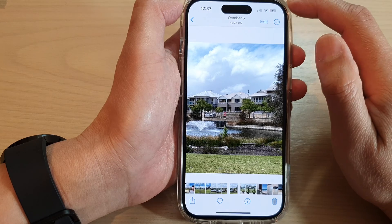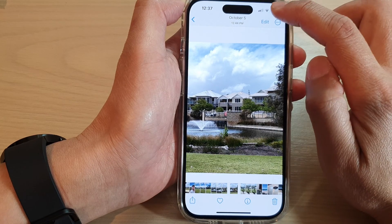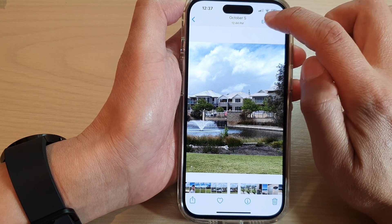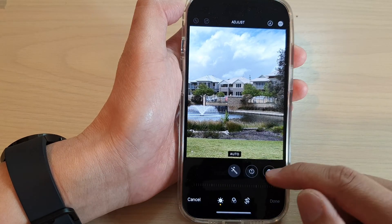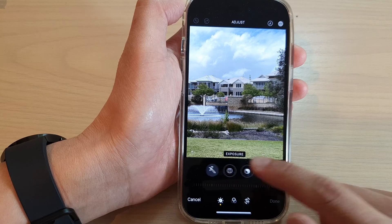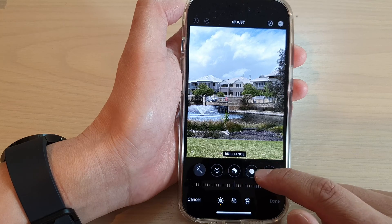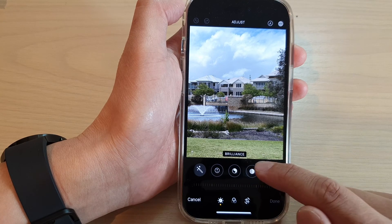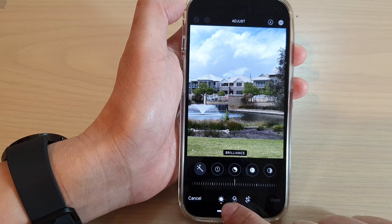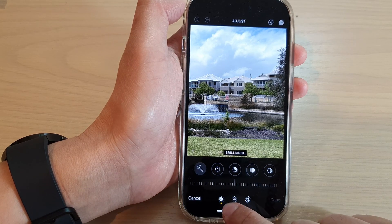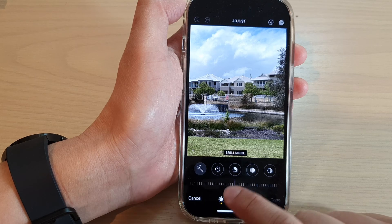Next, tap on the Edit button at the top. Now swipe across, but first make sure that you tap on the Adjust button at the bottom.